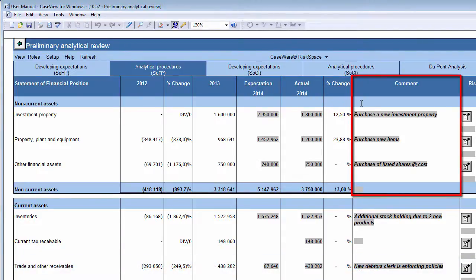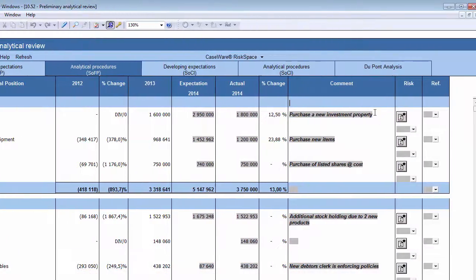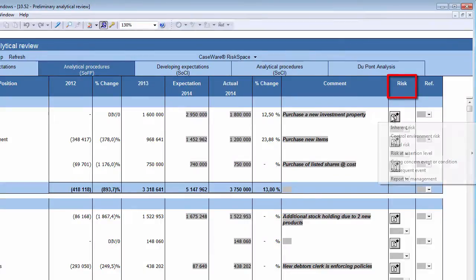In the Comment column, you can insert a short explanation, audit response, or question as is appropriate. By describing the thought process you went through in arriving at your answer, you are able to substantiate your answer to reviewers and future inquiries. In the Risk column, raise a risk relating to the estimation if necessary.